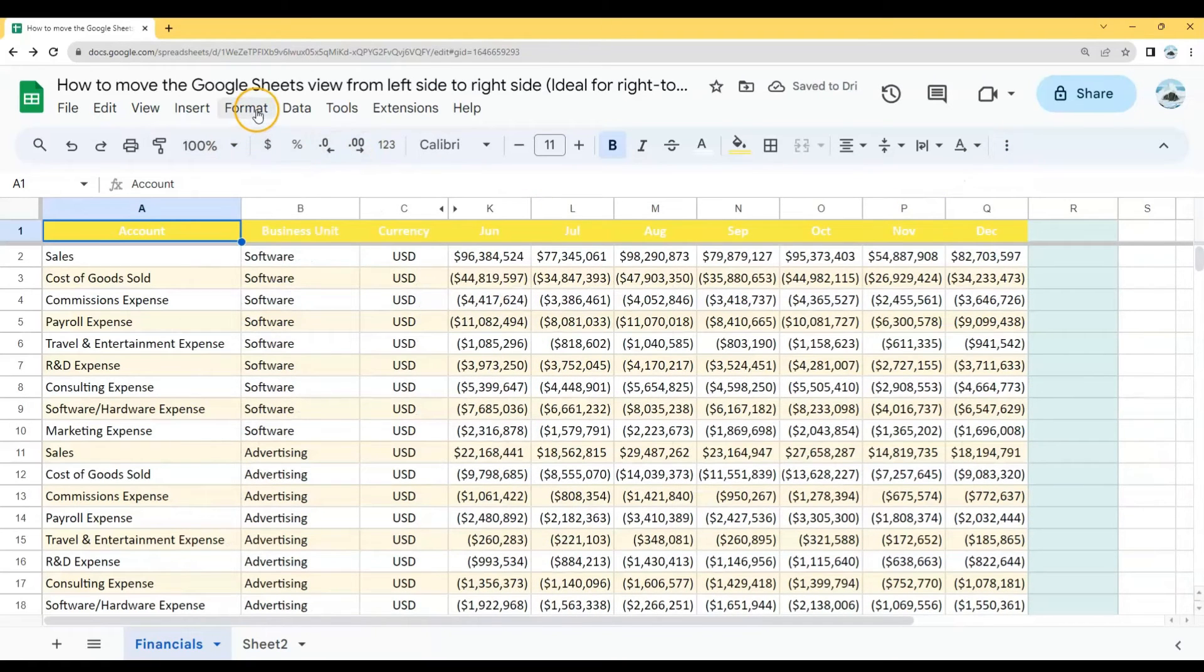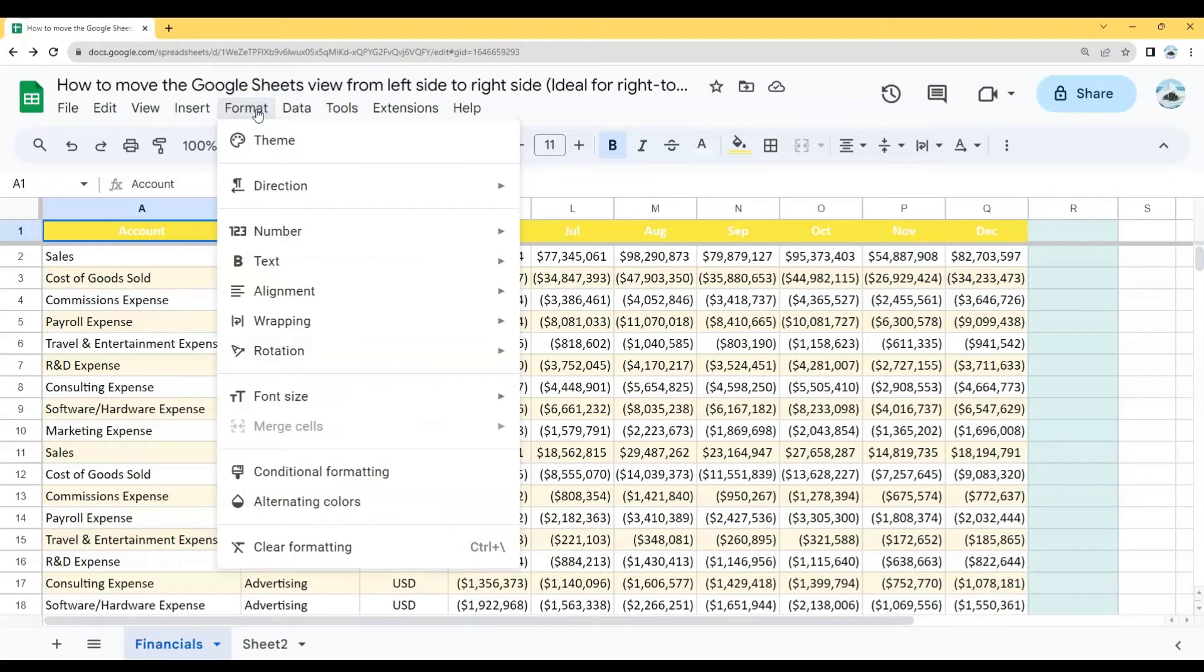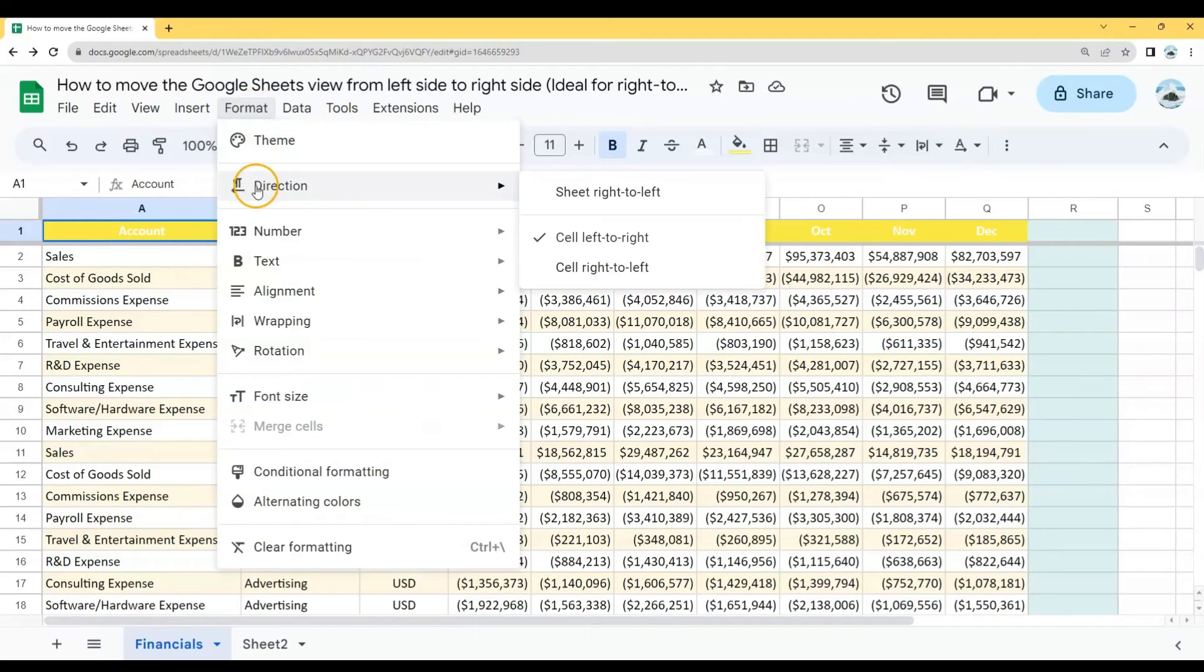Or you could also click the Format tab, and then choose direction. Click the Sheet right to left.